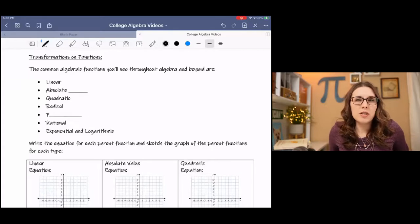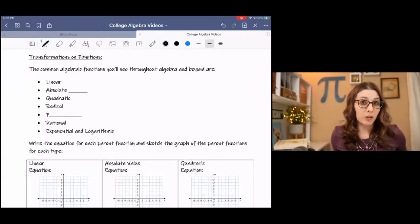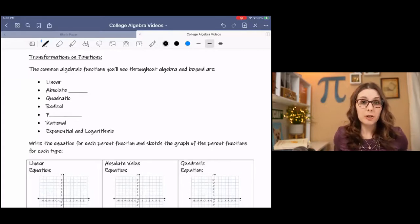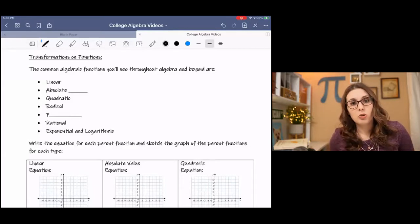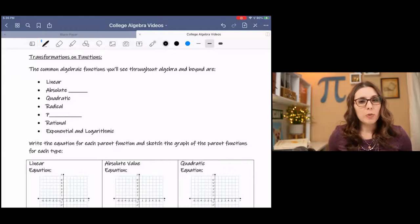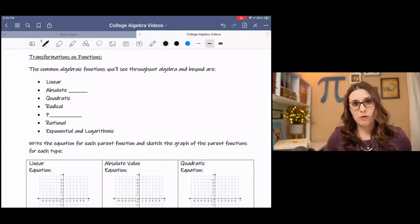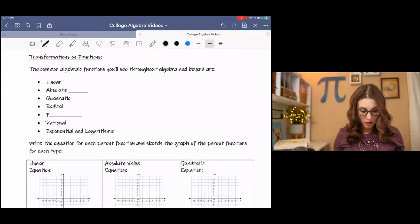Transformations of functions can be done on any type of function, so we will be looking at a few different types. But this is basically leading into quadratic functions later on. Before we get into quadratic functions we're going to explore the parent functions of all different types of functions.